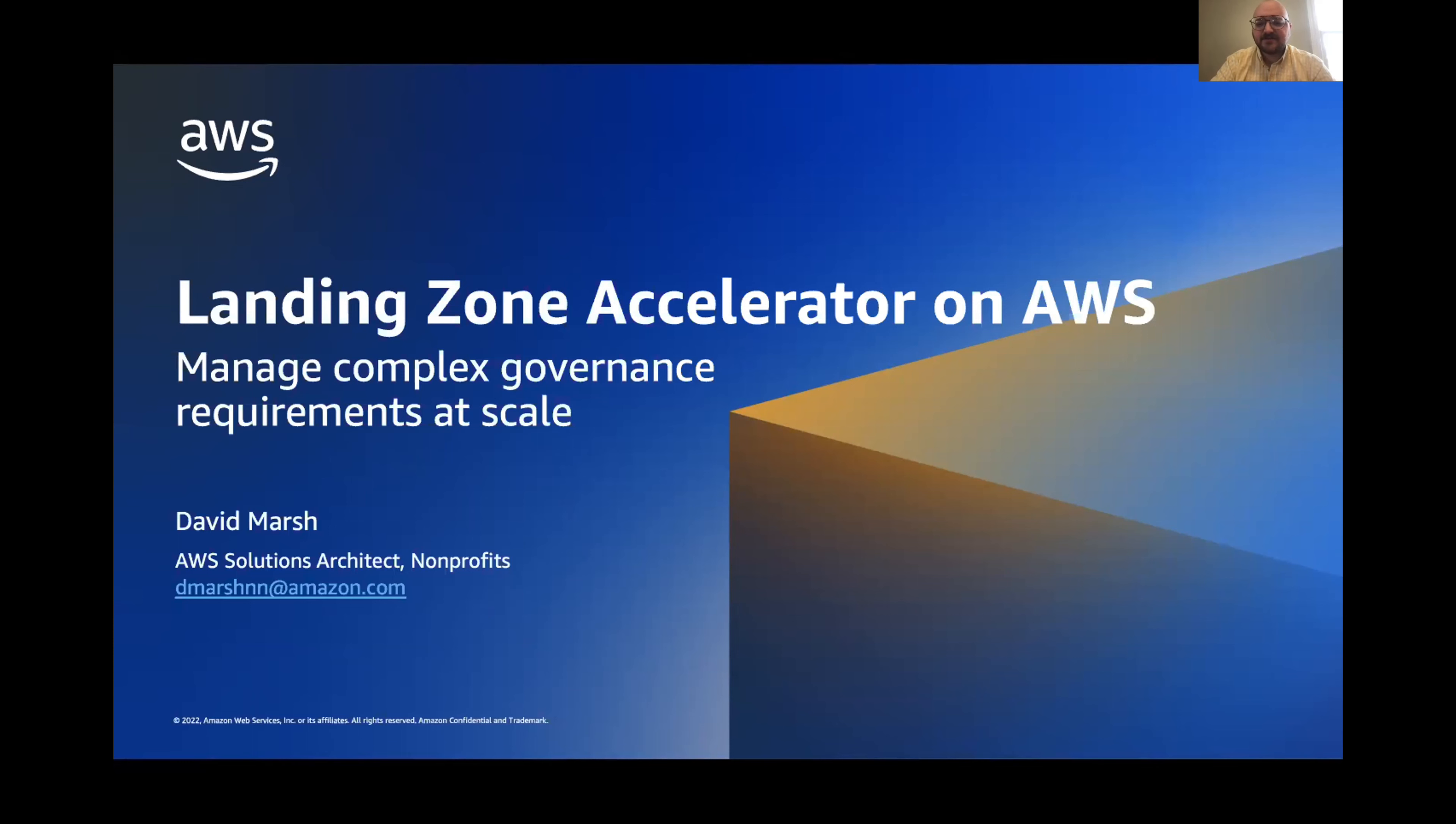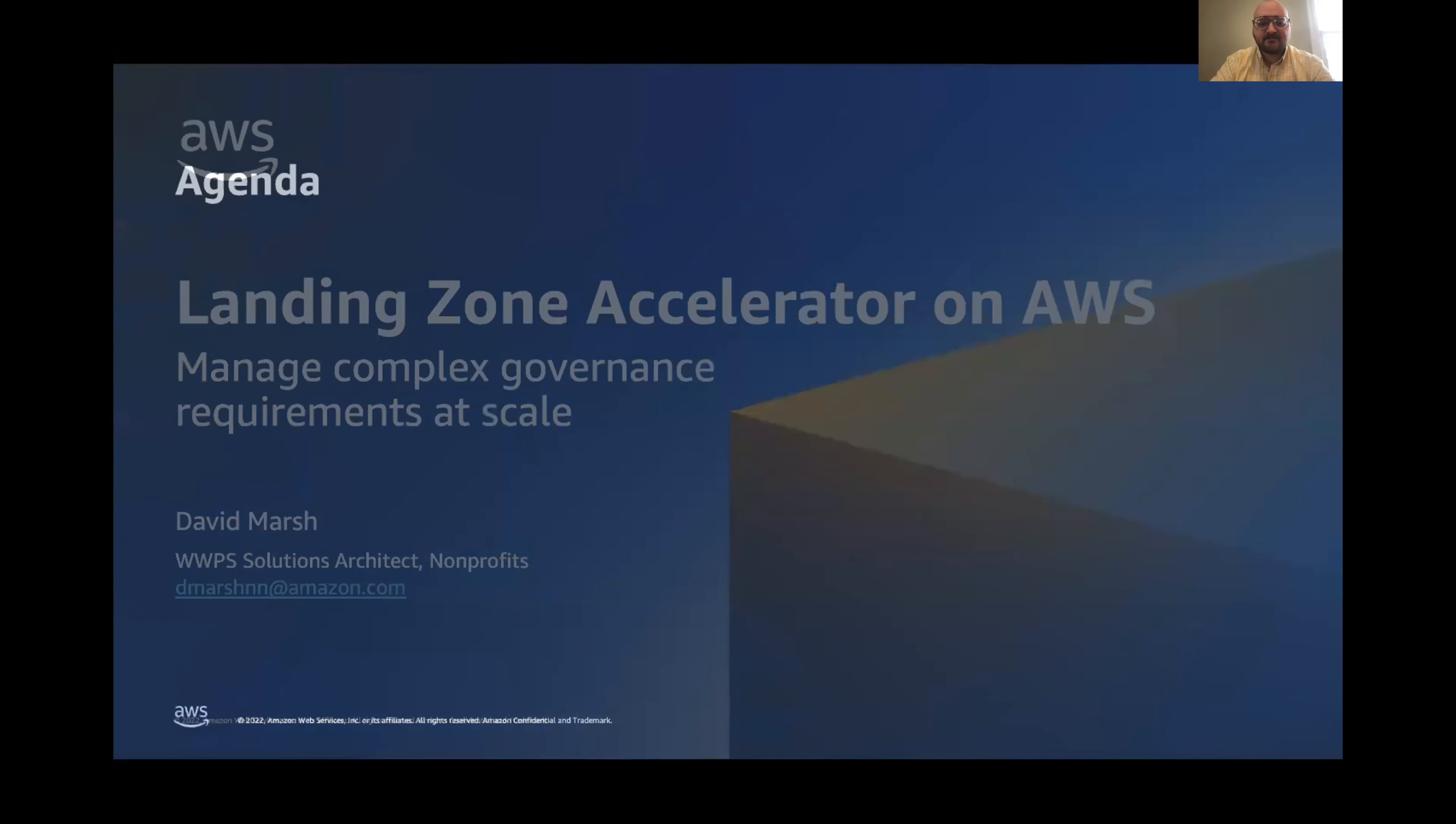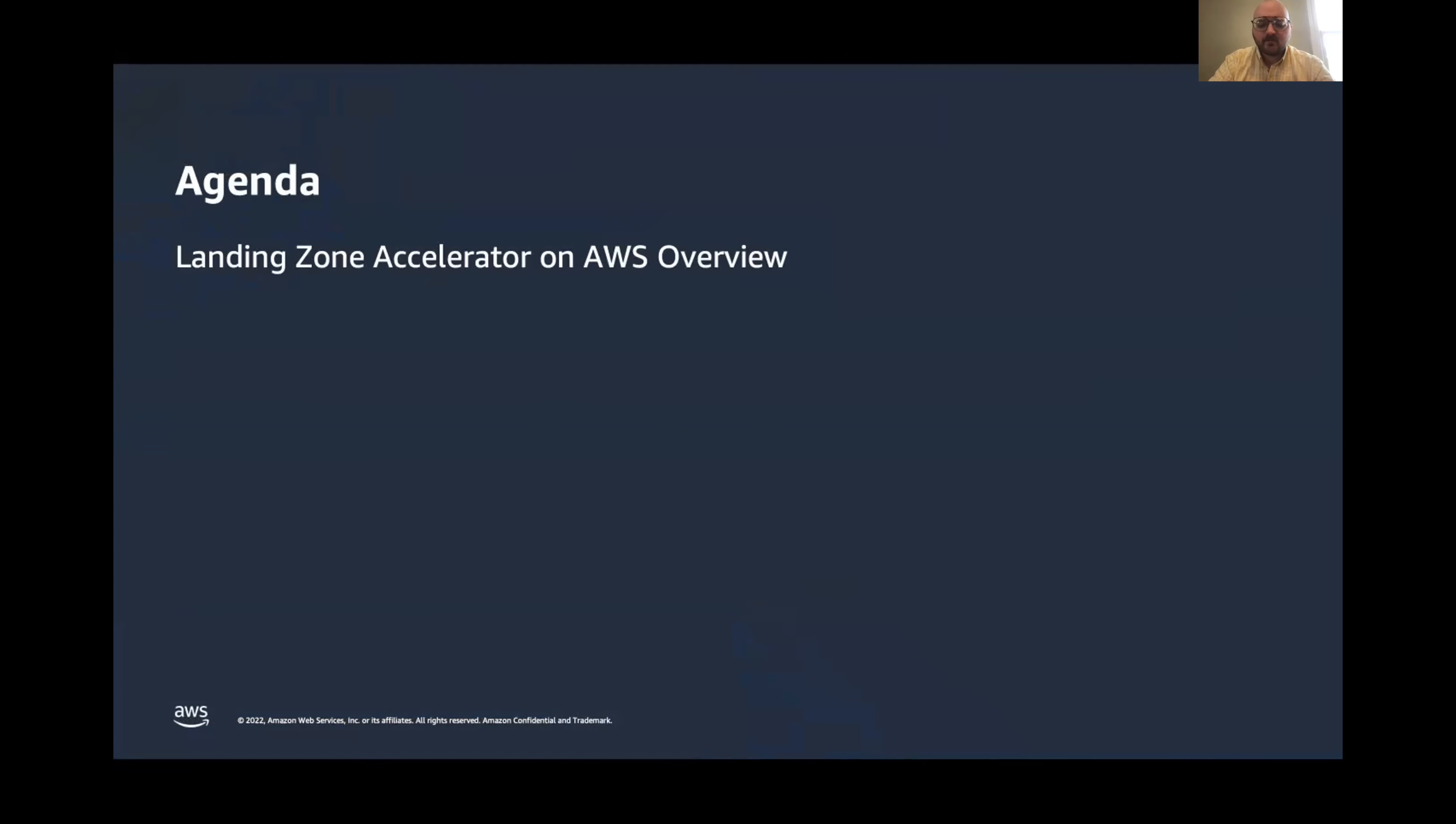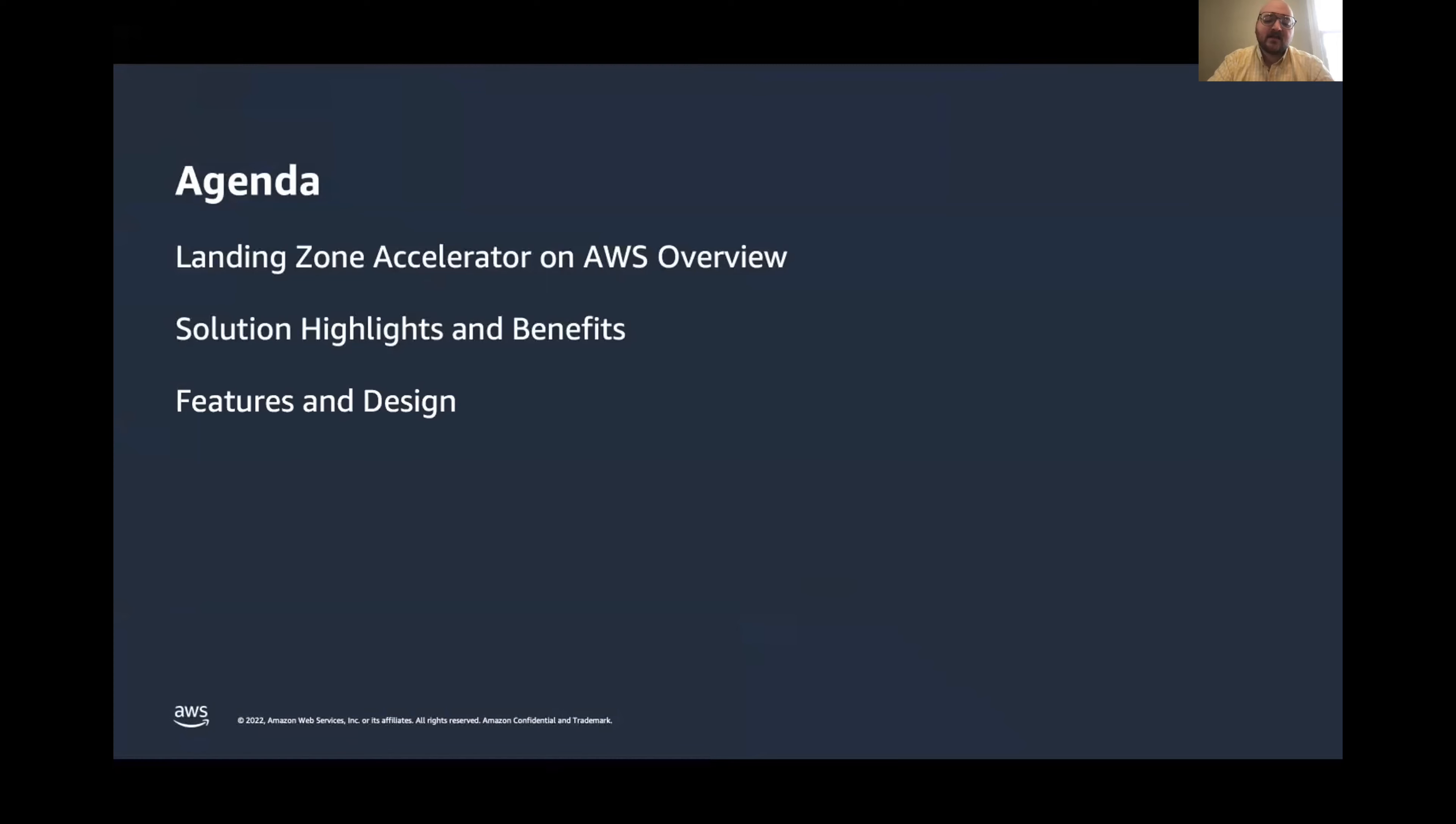That brings me to my agenda. First, we'll take a quick look at Landing Zone Accelerator from a high level, and we'll align this with some challenges that we see in public sector. Then we'll dive into some more details around the solution with some highlights and some of the benefits. Then we'll look at the actual features and design with an architecture diagram of Landing Zone Accelerator. And then we'll wrap things up with how you can get started with this solution.